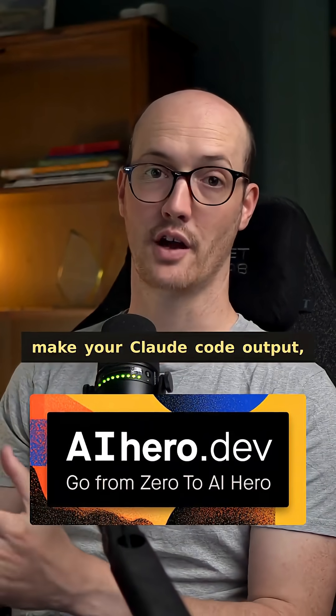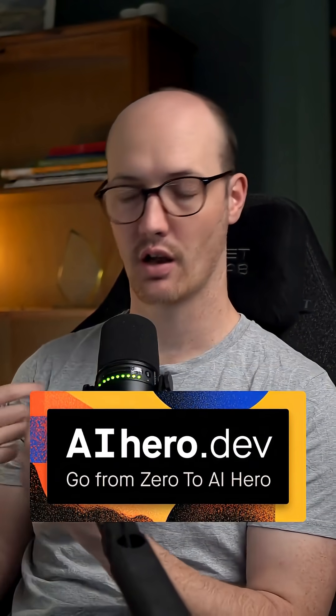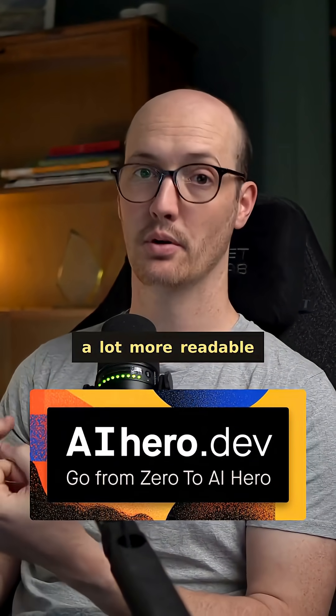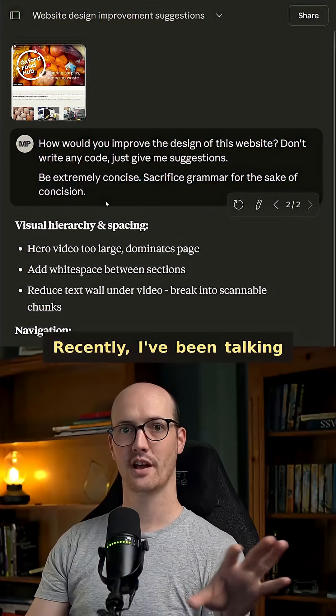Here's how you can make your Claude code output, or really any AI output, a lot more readable and easier to work with.